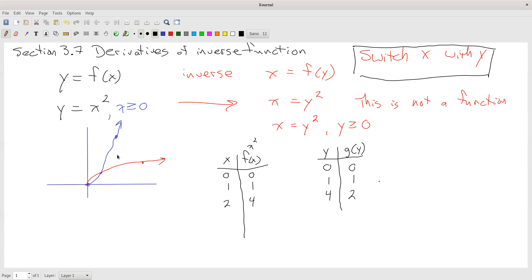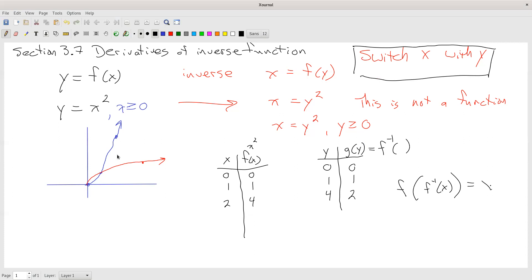Usually we write f inverse for the new function. If you compose a function with its inverse function, they cancel each other out and you get x back. This is another super important idea about functions and their inverses.